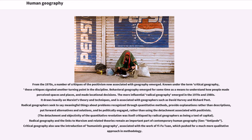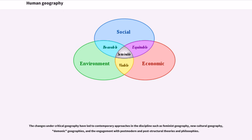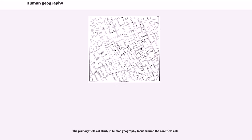The detachment and objectivity of the quantitative revolution was itself critiqued by radical geographers as being a tool of capital. Radical geography and its links to Marxism remain an important part of contemporary human geography. Critical geography also saw the introduction of humanistic geography, associated with the work of Yi-fu Tuan, which pushed for a much more qualitative approach in methodology. The changes under critical geography have led to contemporary approaches such as feminist geography, new cultural geography, and engagement with postmodern and poststructural theories.